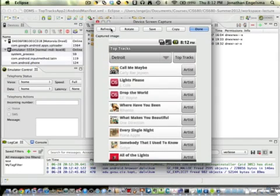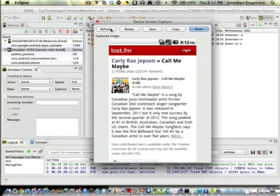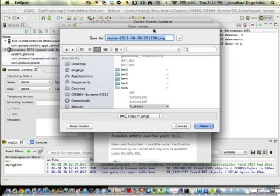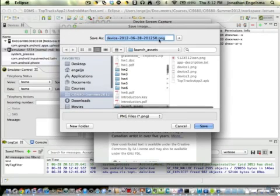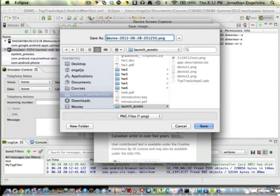There's a screenshot. Let's put this thing in a different mode. We'll click on a link here, click on the song. There's the song page. Let's go refresh. So let's save that one. We'll call that device 4 because it's my 4th screenshot.